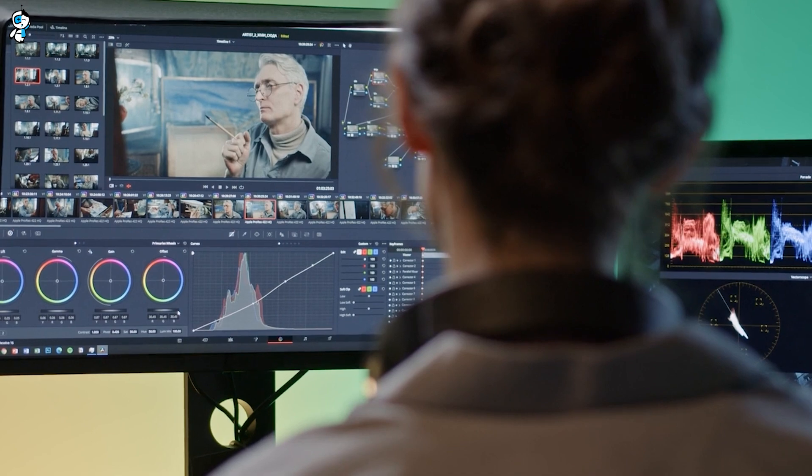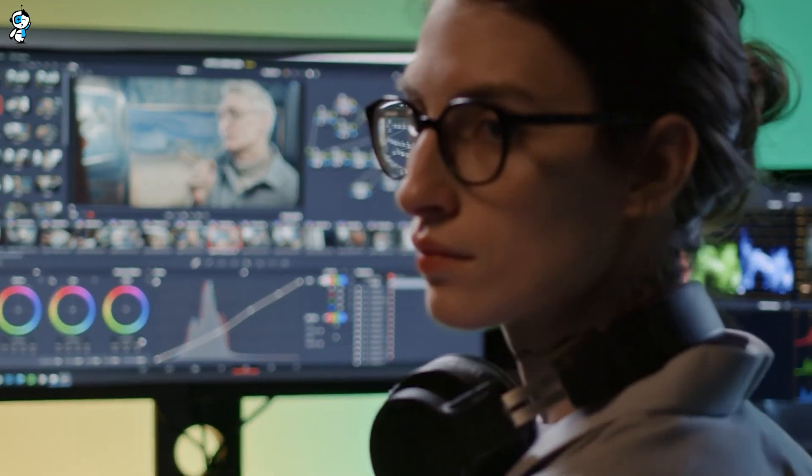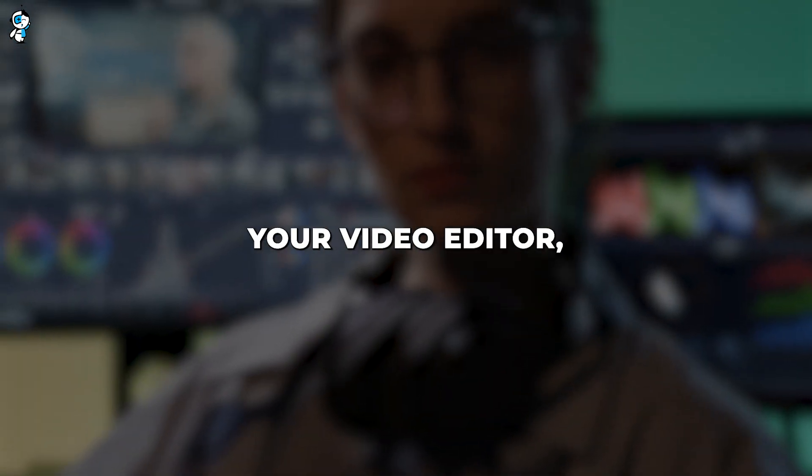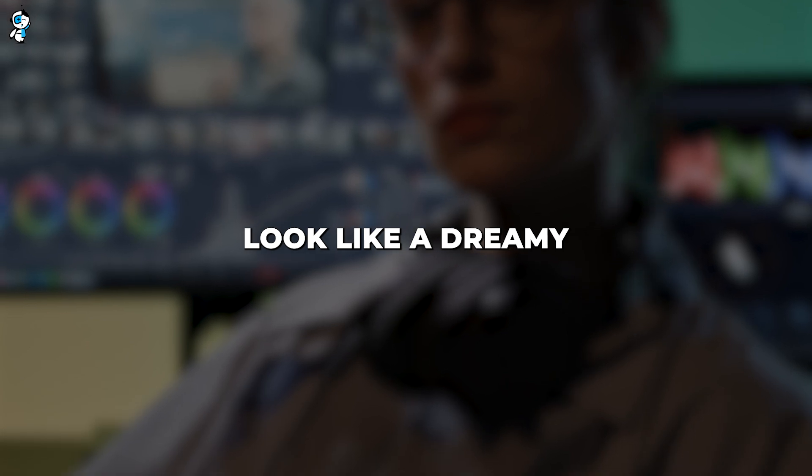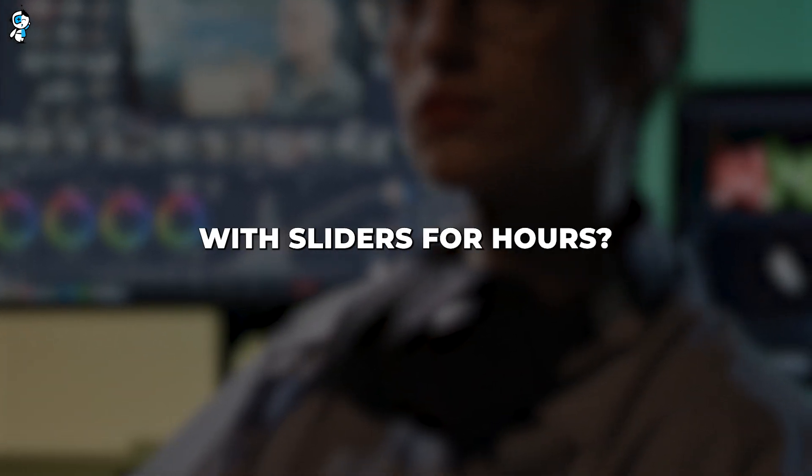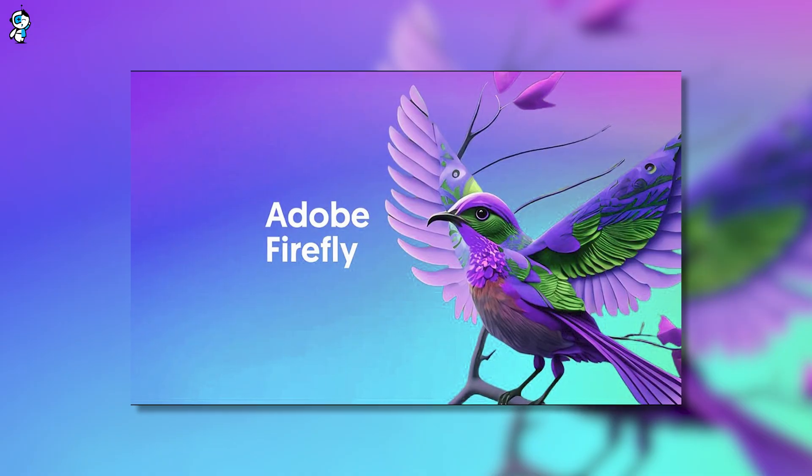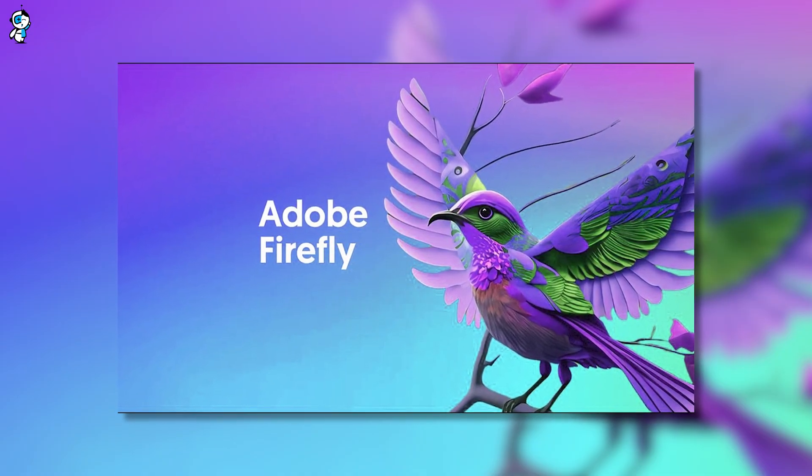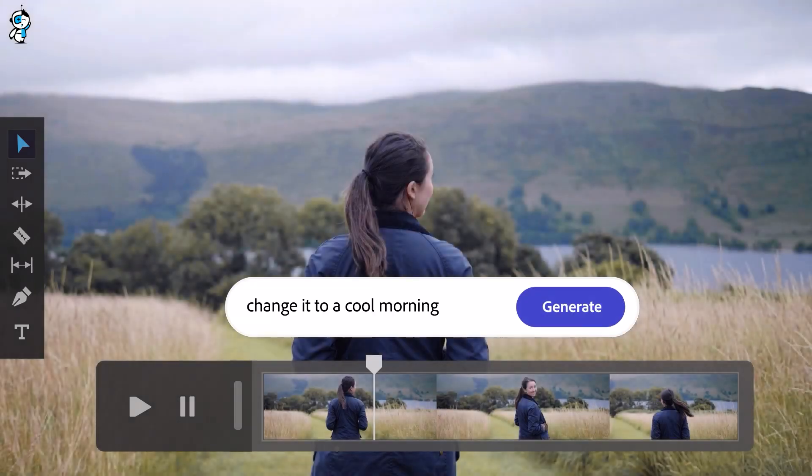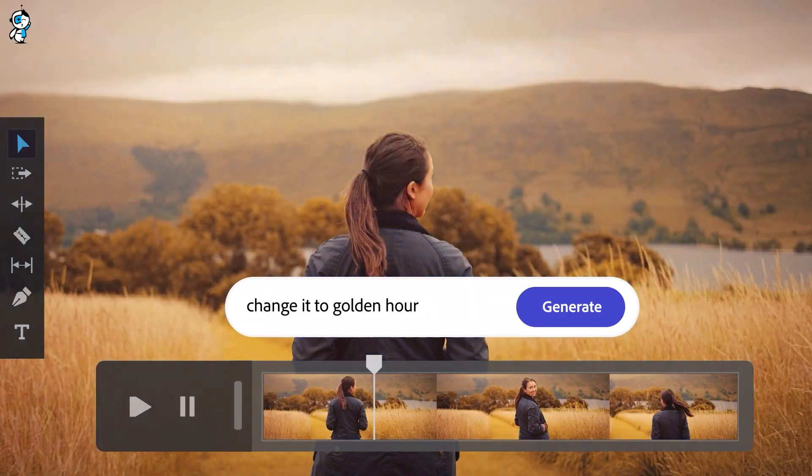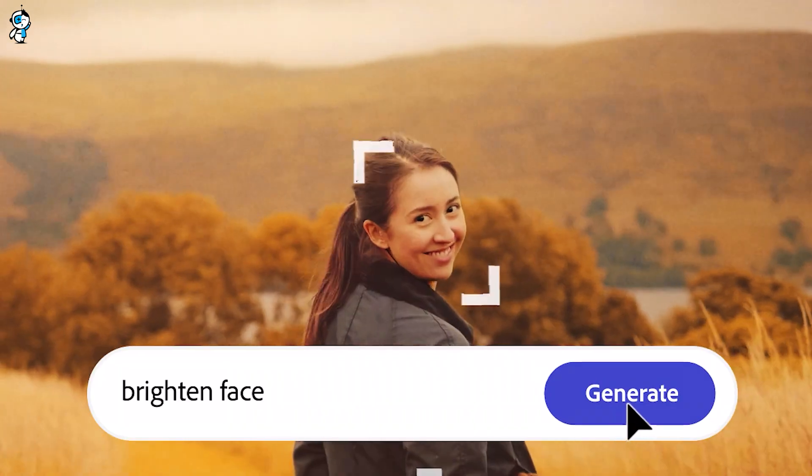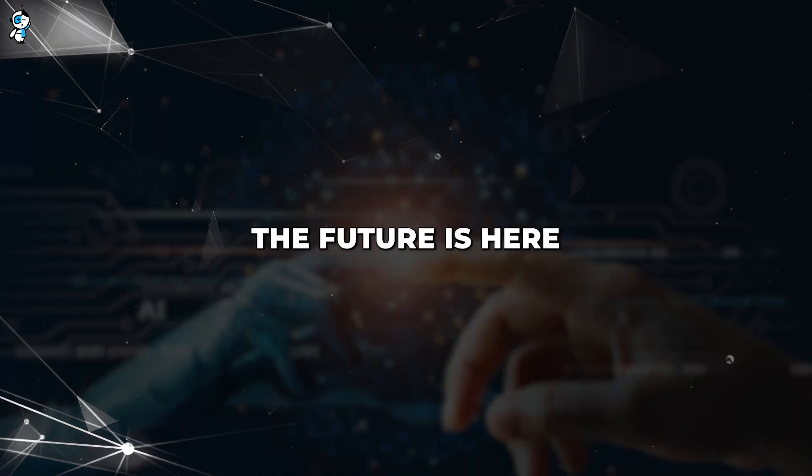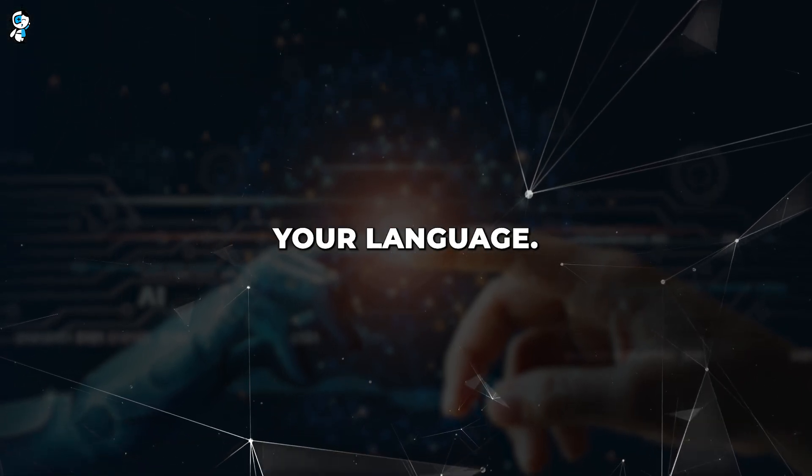Moving on comes intuitive color grading and image manipulation. Have you ever stared at your screen, wished upon a star, and hoped that you could tell your video editor, make this scene look like a dreamy summer afternoon instead of fiddling with sliders for hours? Well, Firefly AI is turning your wishes into reality. This feature interprets your natural language prompts and transforms your video accordingly. Say goodbye to those midnight struggles with color grading because with Firefly AI you're basically having a casual chat with your video editor. It's like they say, the future is here and it speaks your language.